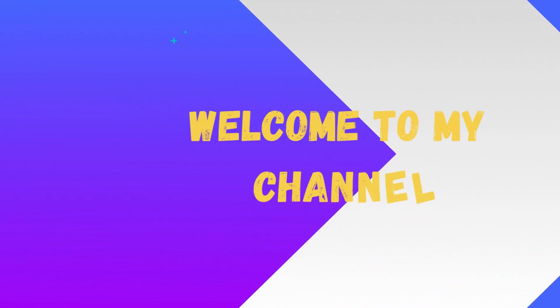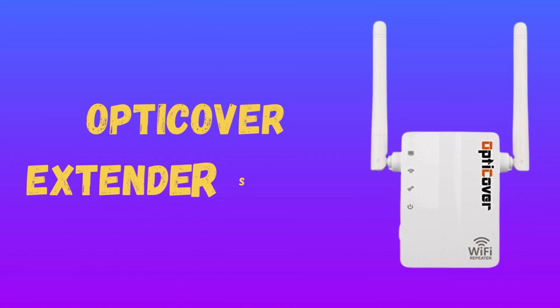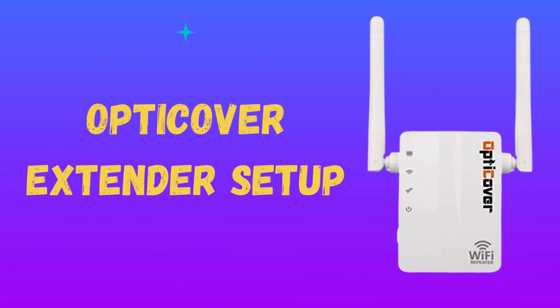Welcome to my channel. Optic hover extender setup.